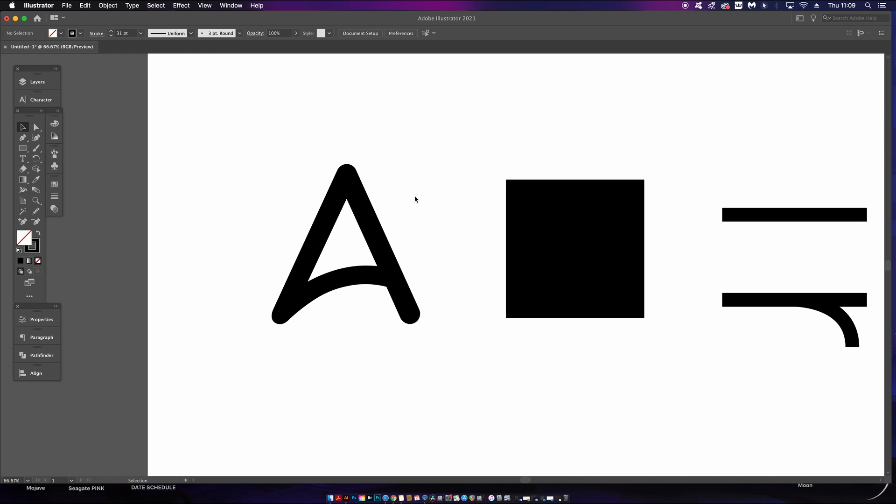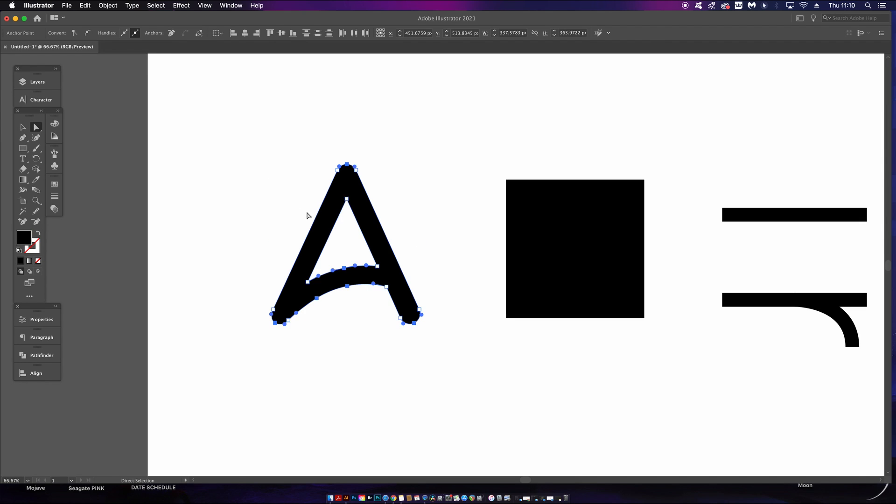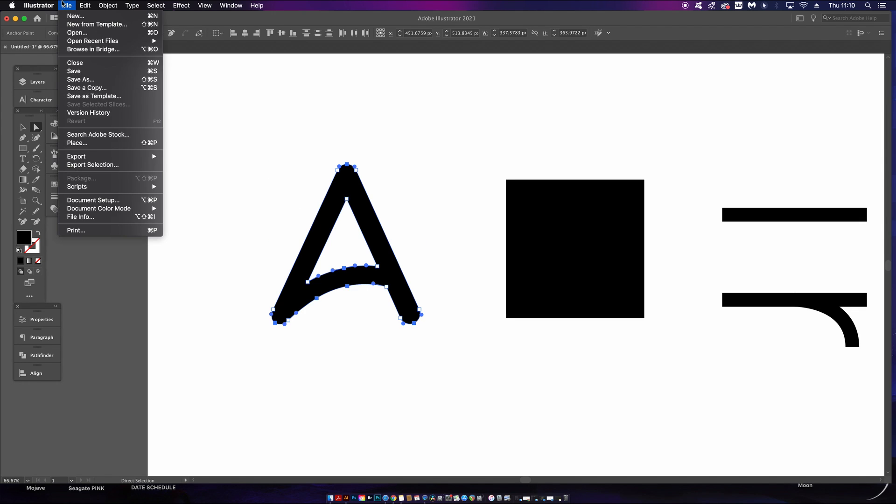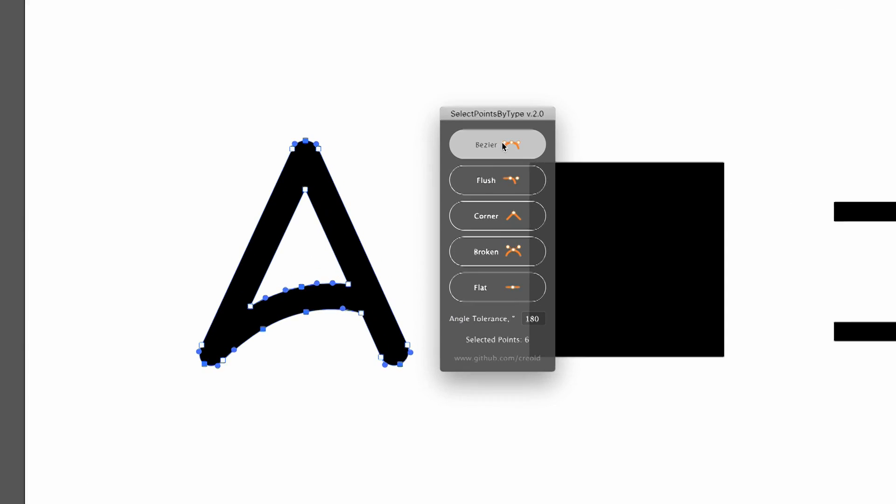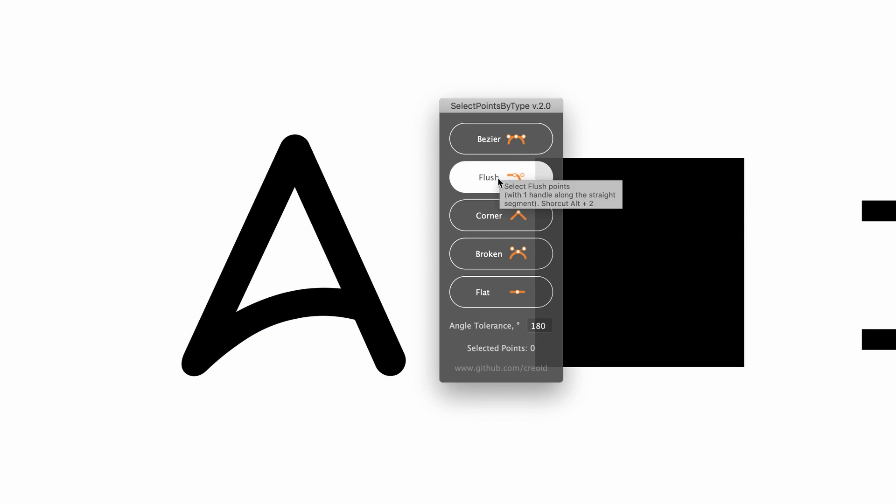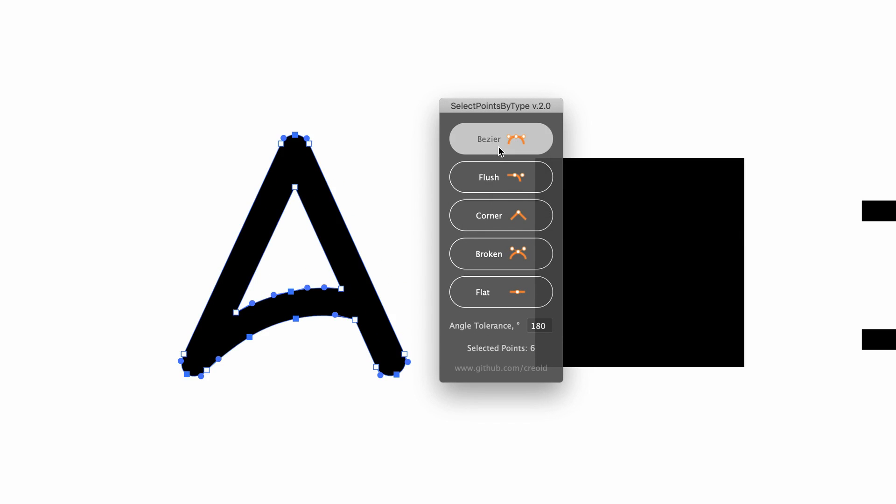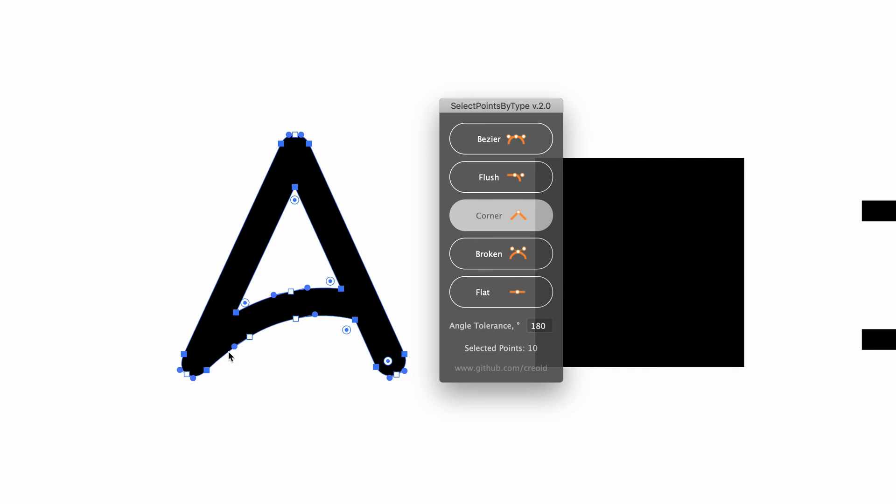The next script in today's video is one that allows us to select specific points or paths on our graphic designs, and this one does have a panel. This is the Select Points by Type script, and with this we can be very specific on what we want to select in terms of the anchor points, as seen here in my letter A.